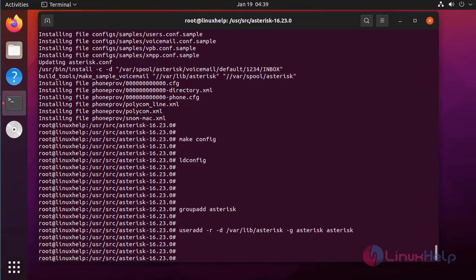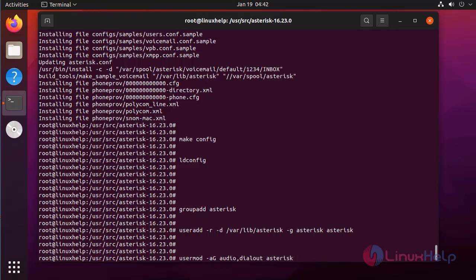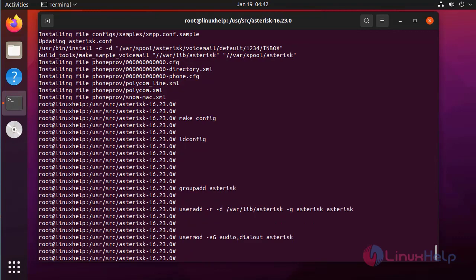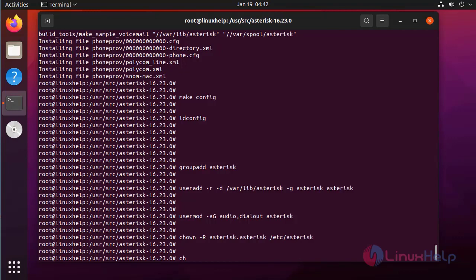Next I am going to add the user. Next I am going to give the permission for the user. Next I am going to create the user directory.